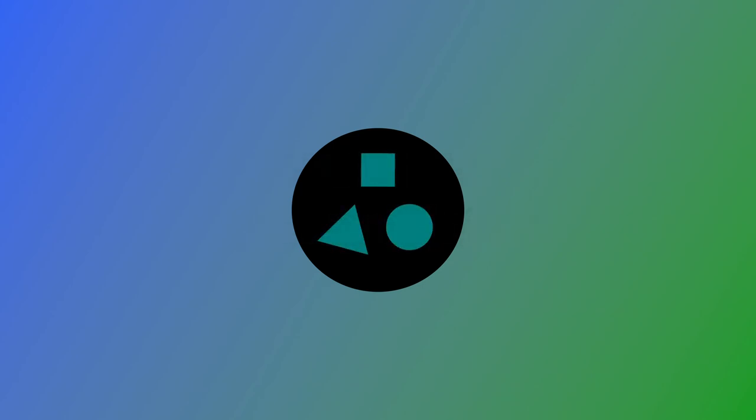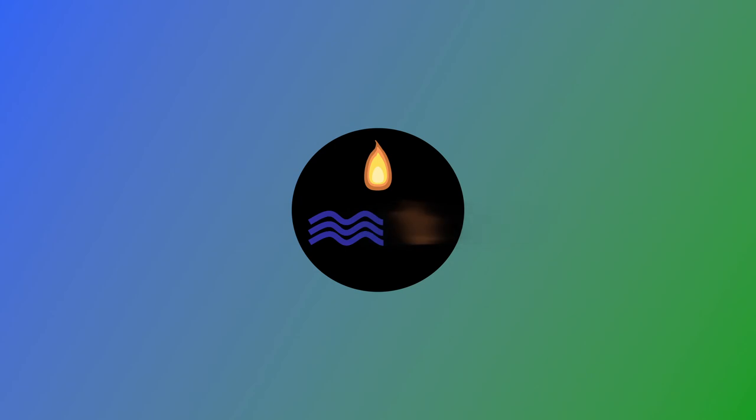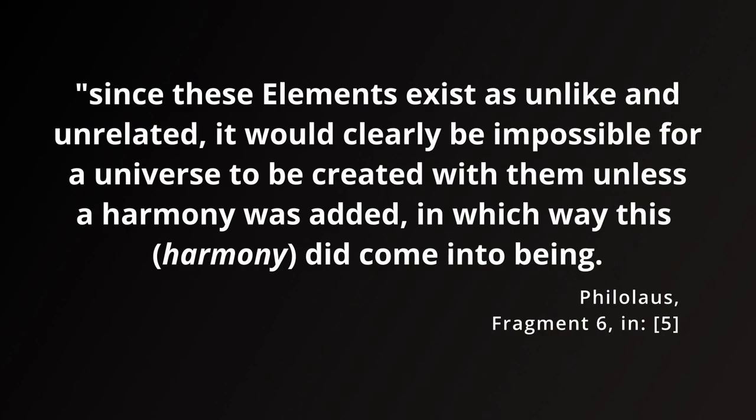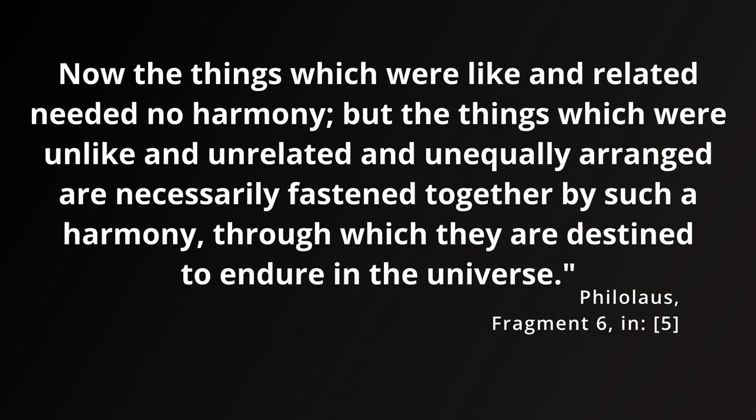The application of harmony to the concepts of limit we've previously discussed, and the material world that these concepts are supposed to represent, as an attempt to explain just how we might get to a world of distinct objects. Since these elements exist as unlike and unrelated, it would clearly be impossible for a universe to be created with them unless a harmony was added, in which way this harmony did come into being. Now the things which were like and related needed no harmony, but the things which were unlike and unrelated and unequally arranged are necessarily fastened together by such harmony, through which they are destined to endure in the universe.